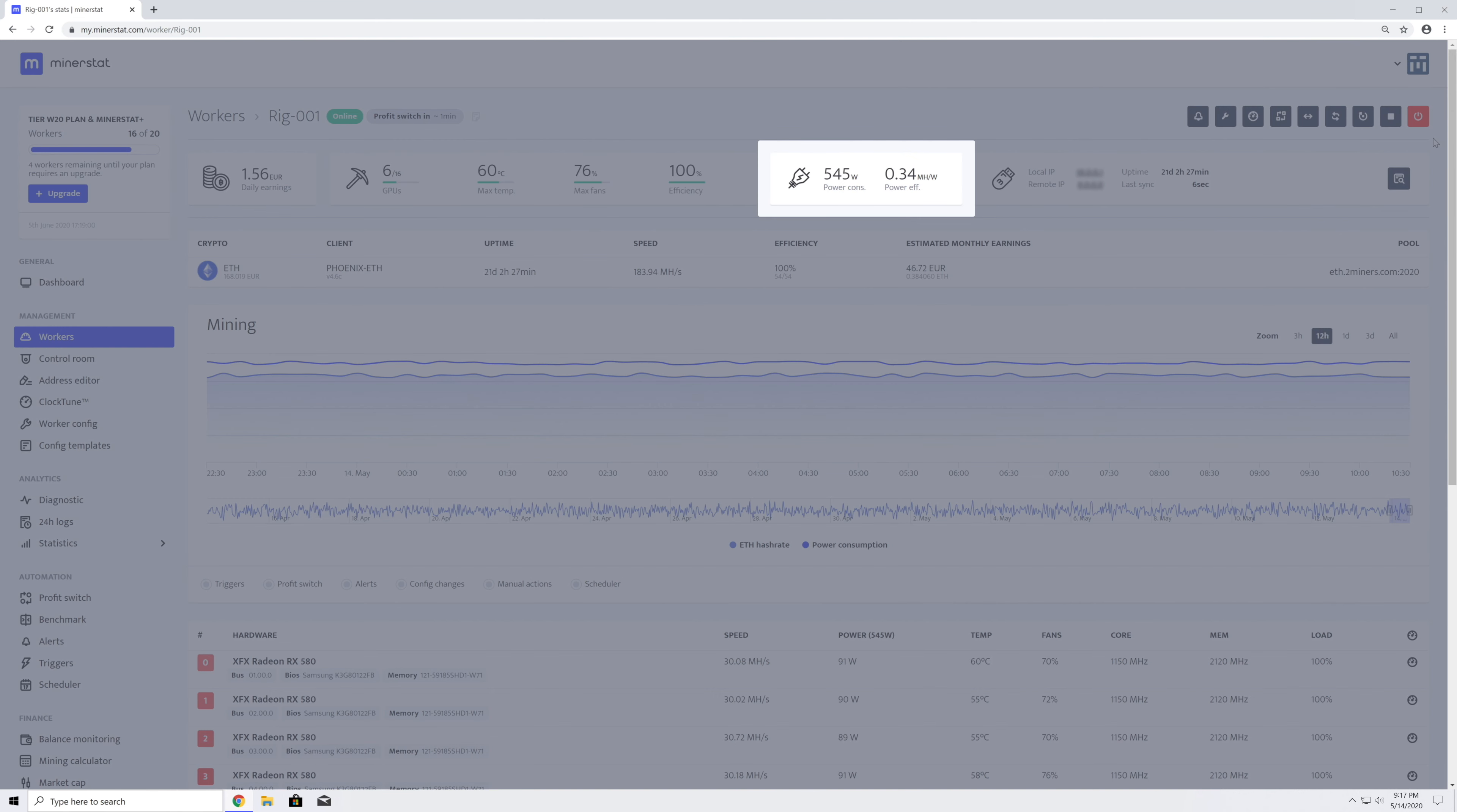In the power summary, you can see the total power consumption and power efficiency. Power efficiency is a ratio between hash rate and power consumption. The goal is to have this number as high as possible, but you can only compare power efficiencies within the same mining algorithm.